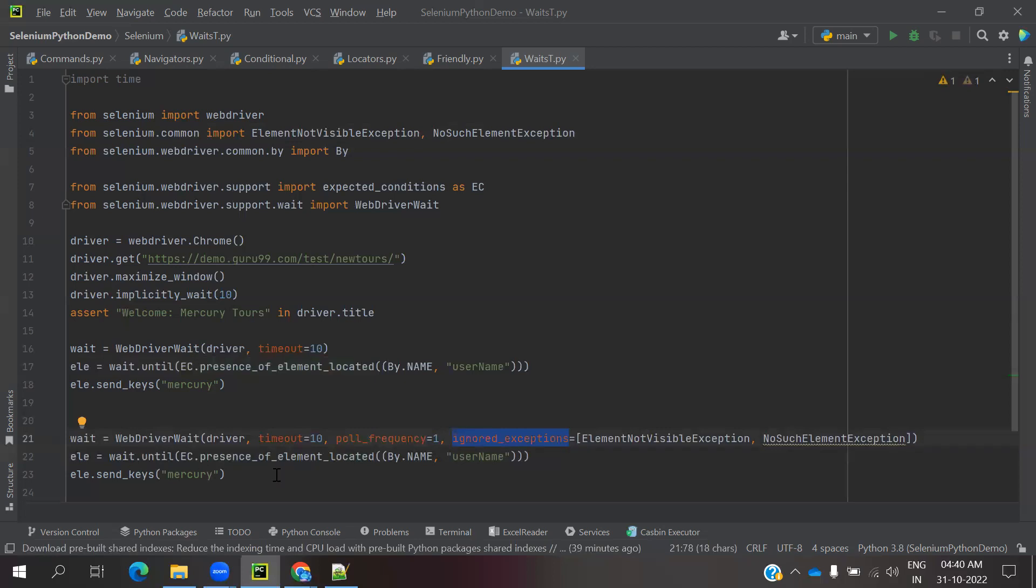This is all about the difference between these three: Implicit and Explicit and Fluent Wait.